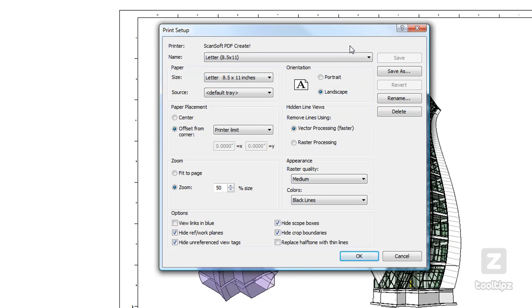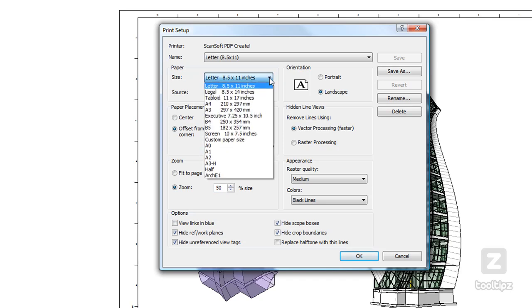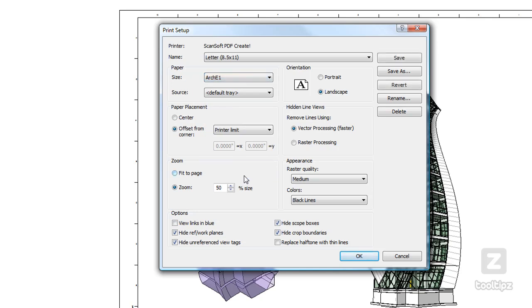Depending on my title block layout, I will want to adjust my different settings. If I want to zoom to 50% or keep it at 100, really the first thing you want to look at is your paper size. So I need to select that.